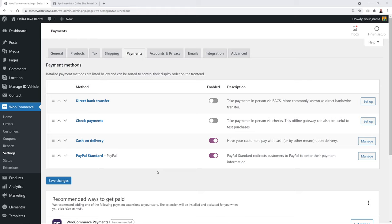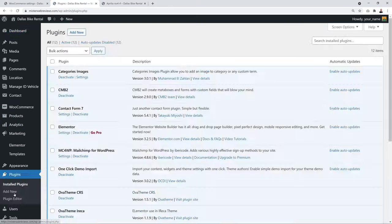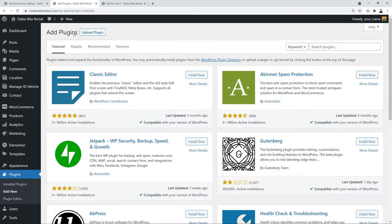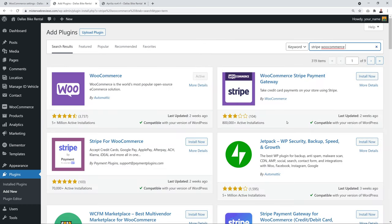When multiple options appear for Stripe, choose based on active installations — the one with 800,000+ installations is a reliable choice. Install and activate it. Refresh the Payment settings page and you'll see the new Stripe options — enable any payment methods you need such as iDEAL, P24, Multibanco, or Bancontact.